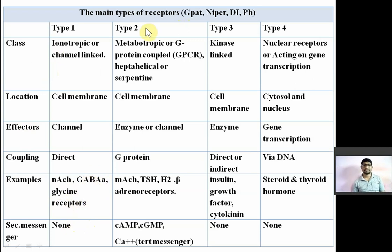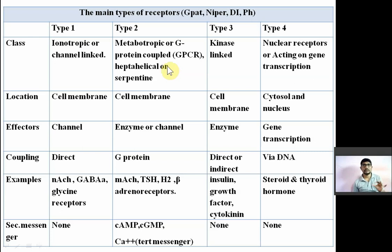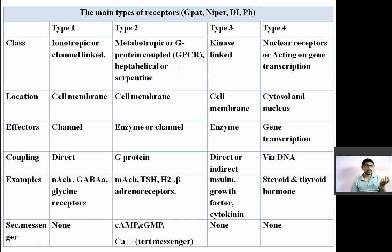Second type of receptor is known as metabotropic receptor, G-protein coupled receptor, heptahelical receptor, or serpentine receptor — all these are the same names. These are also bound on the cell membrane. The effector is enzymes or channels. The G-protein has three subunits: alpha, beta, and gamma. Whenever an agonist combines with the G-protein, it will dissociate, and the alpha subunit will activate either G-stimulatory protein, G-inhibitory protein, or G-Q protein.